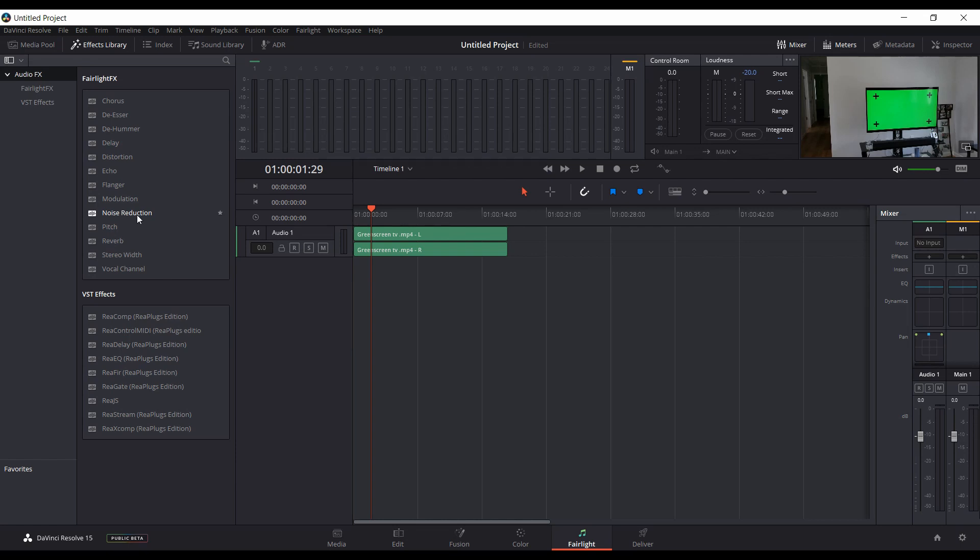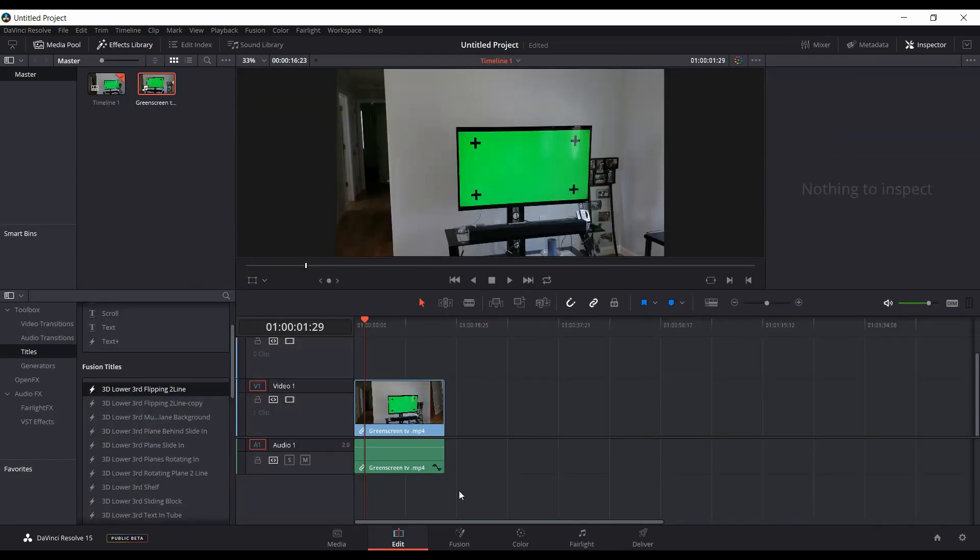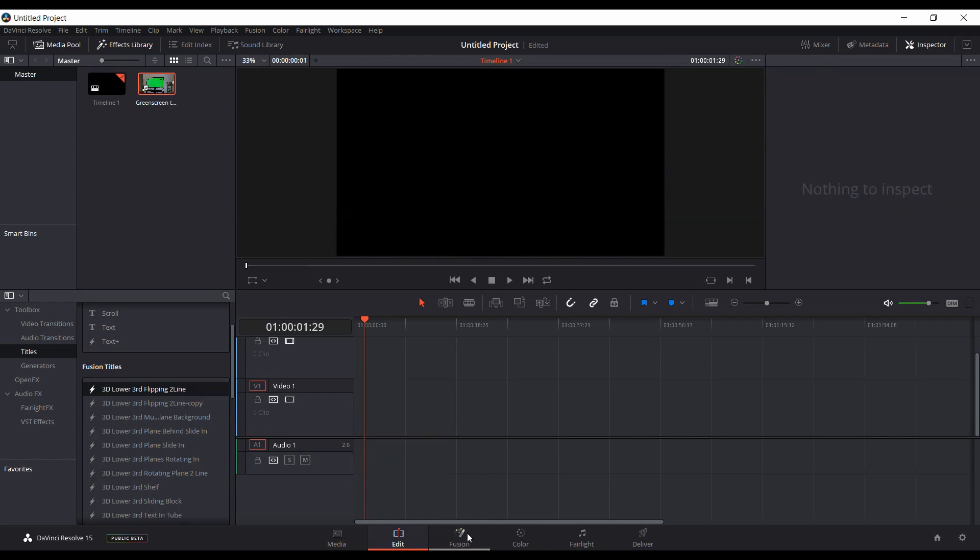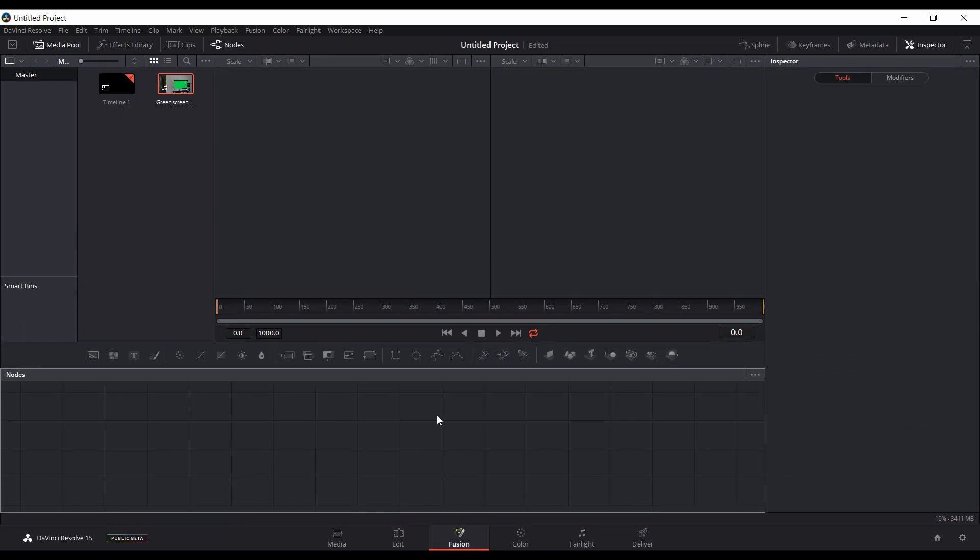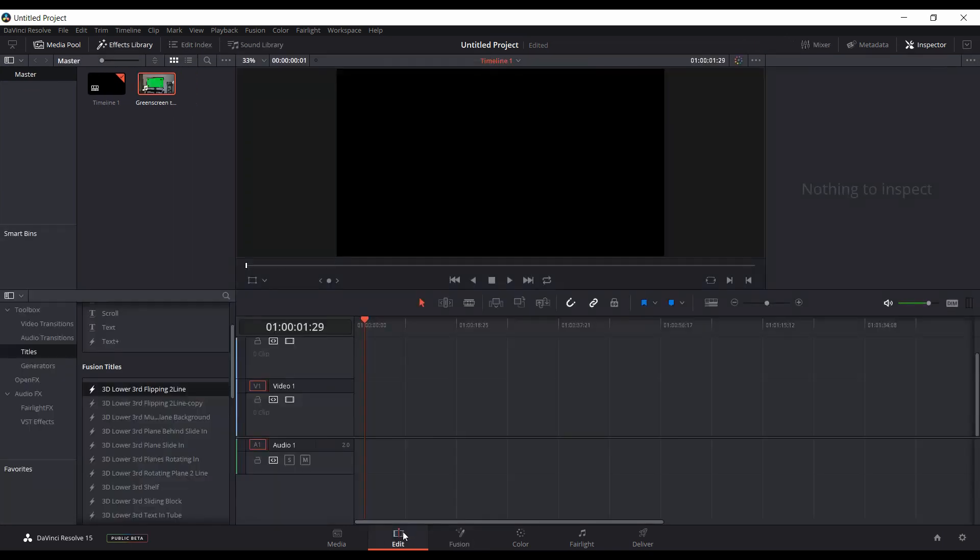So that was another difference. If you come into Fusion, still if you go right from the edit tab with no media and you go to the Fusion tab, you still can't add anything. You can't start off from scratch. You still have to add something from the edit page.